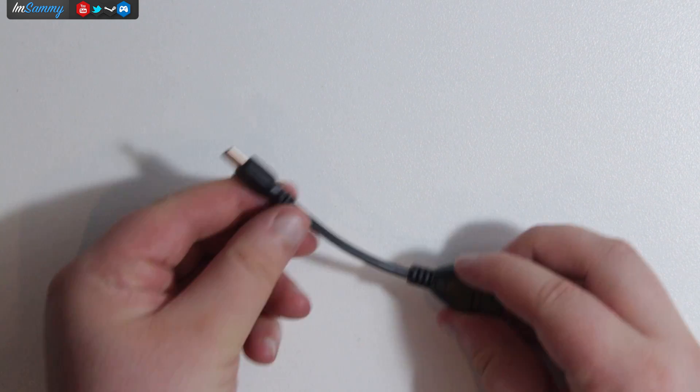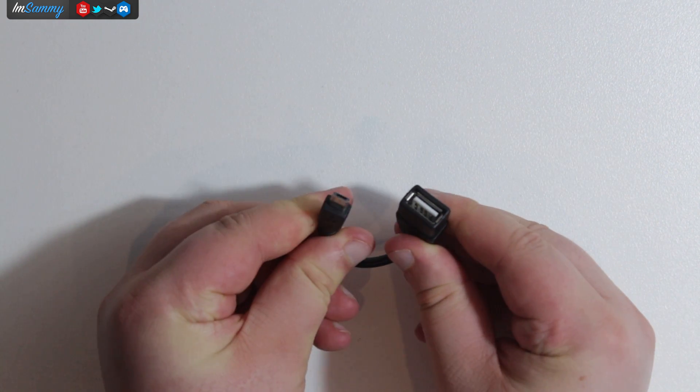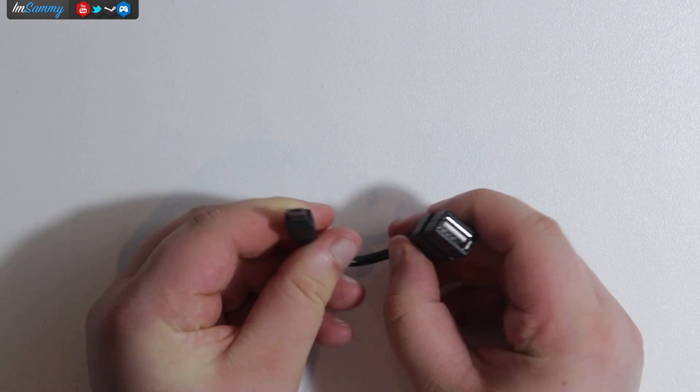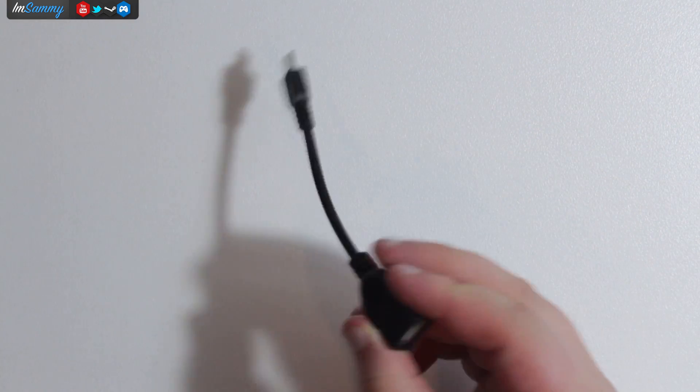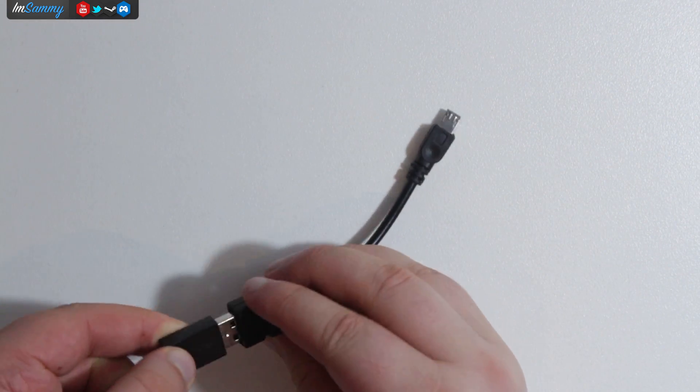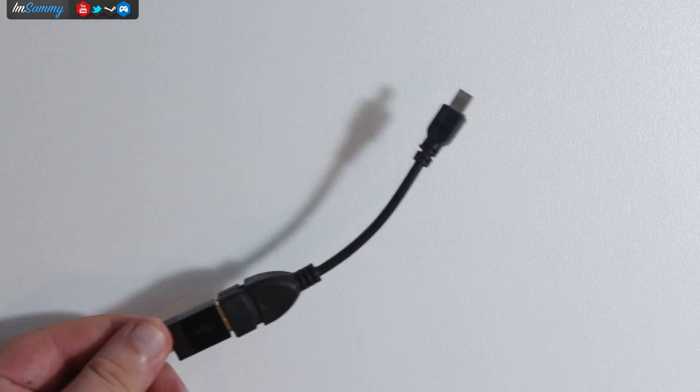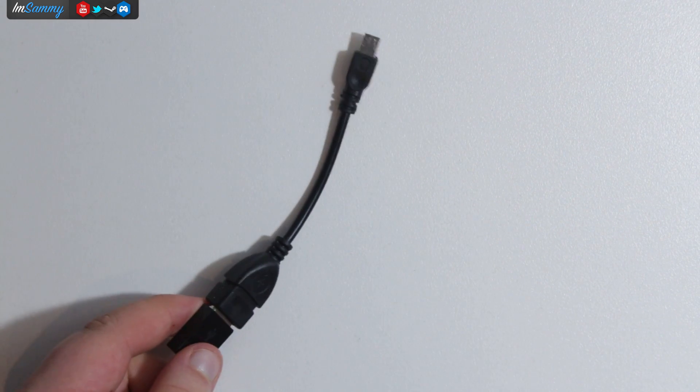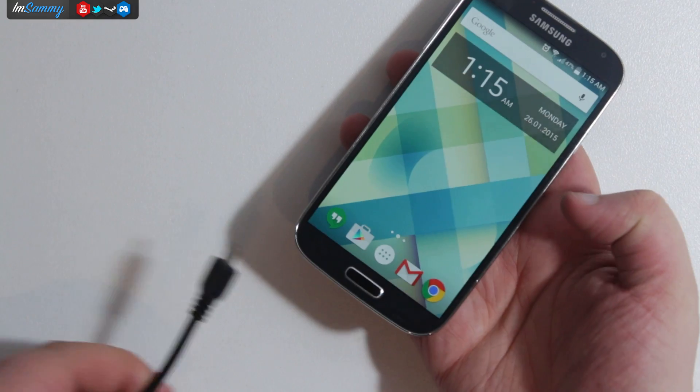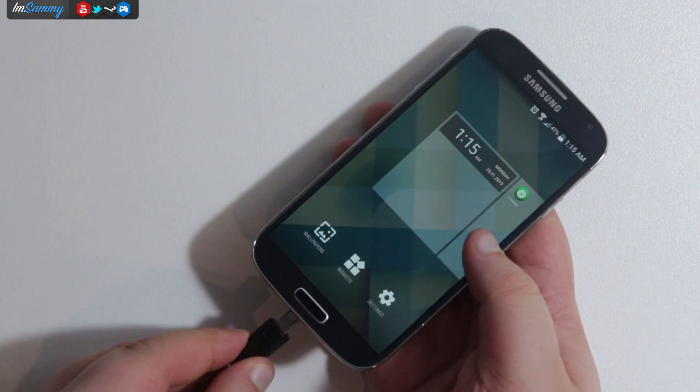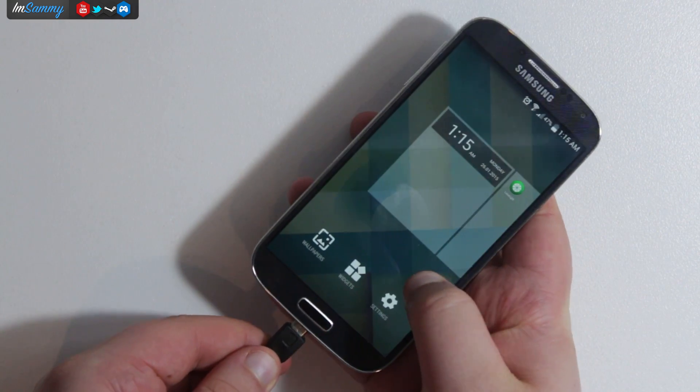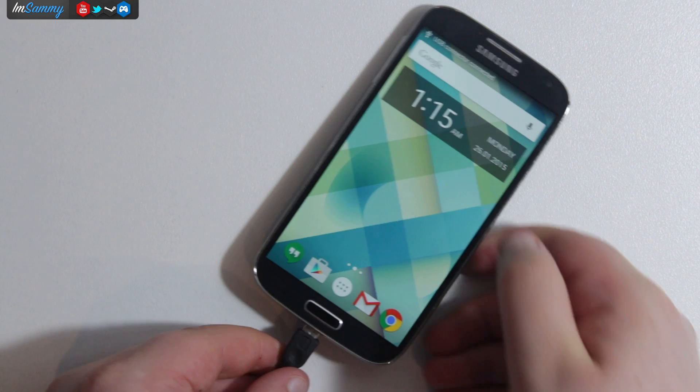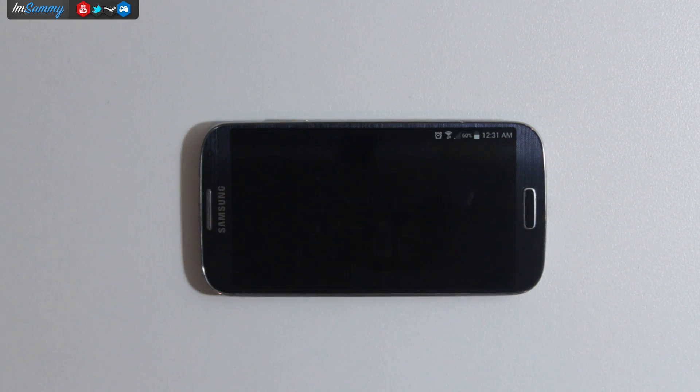This is the OTG cable. You can find a link in the description. It's just an eBay item, very cheap about two dollars so you can use a PS4 controller as we have right here. This does work with the Xbox 360 wired controller as well. So now we're just going to plug that into our Samsung S4 and now it is all working and we can actually start to use it.